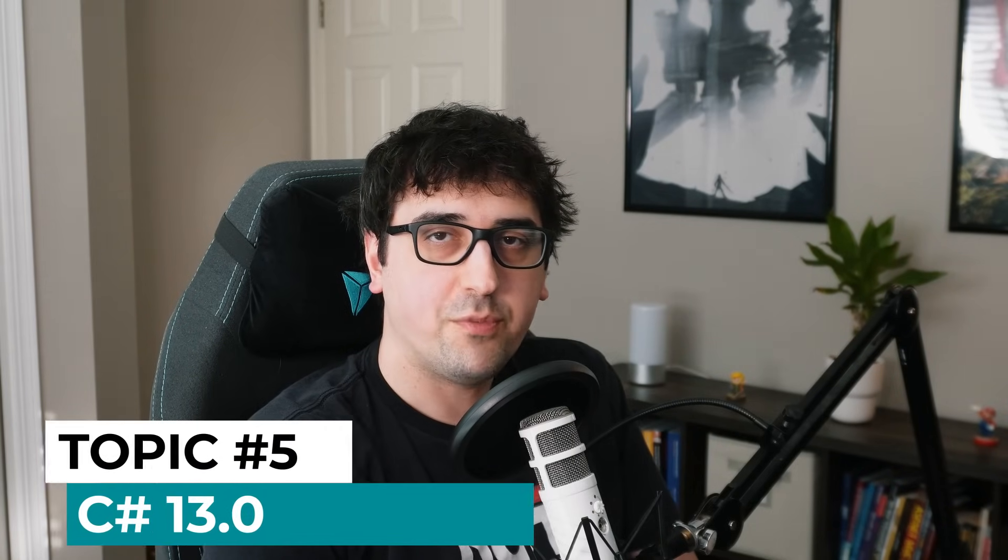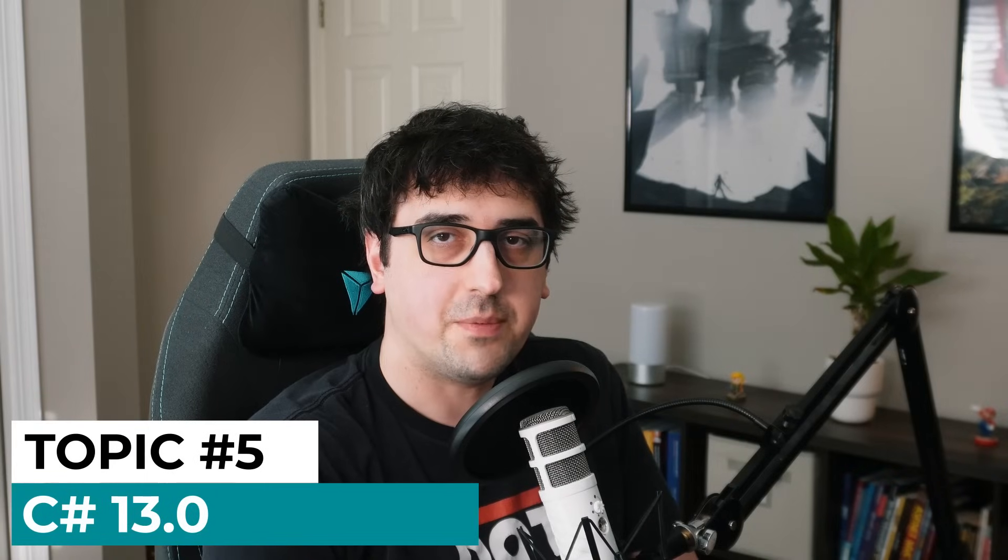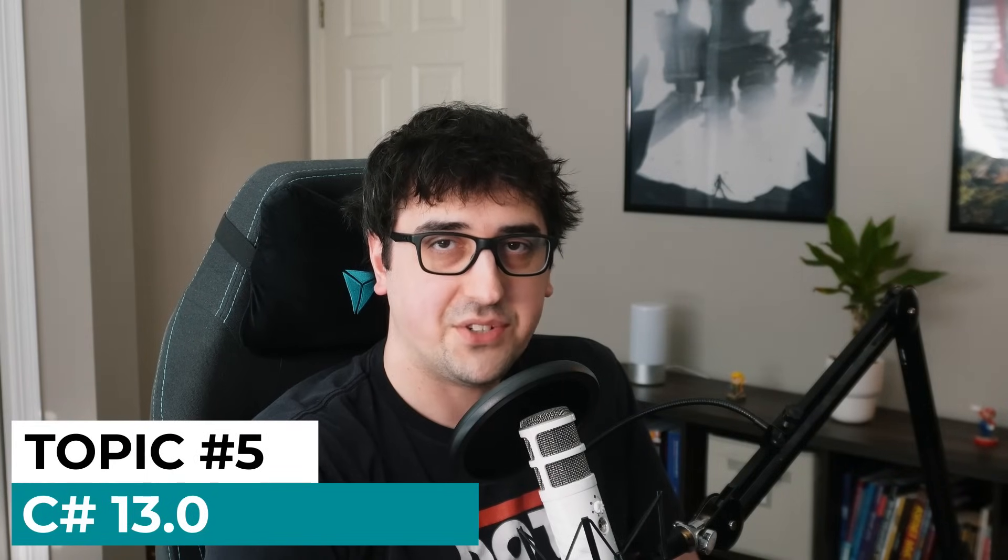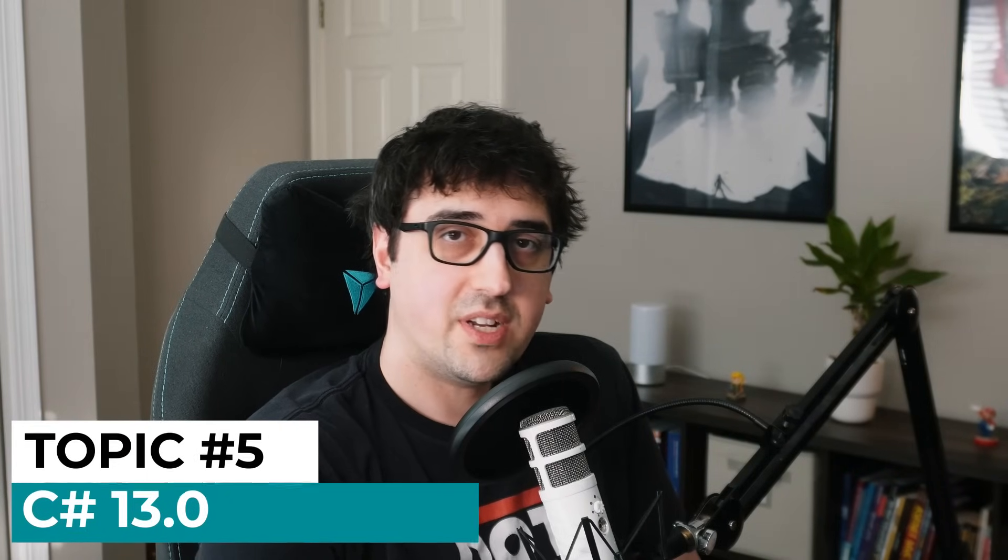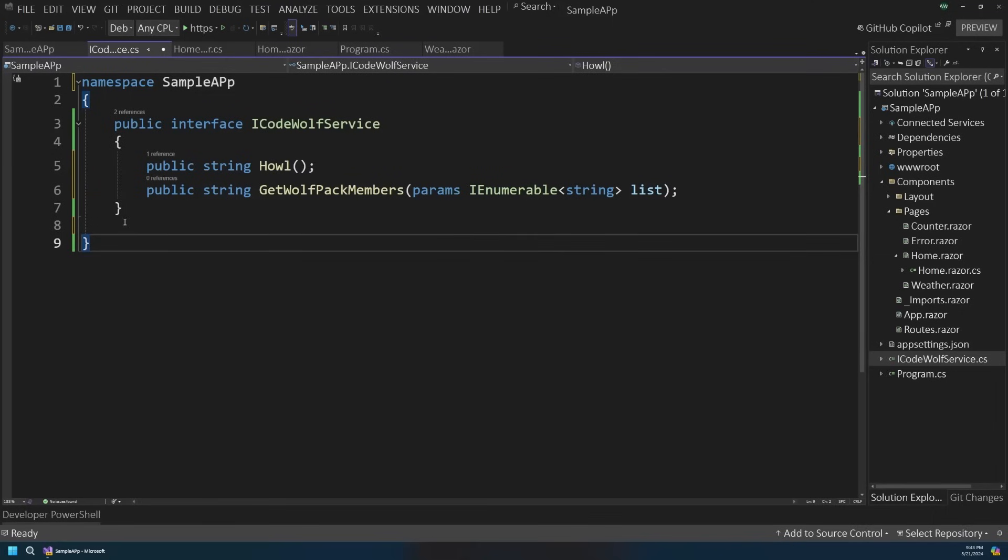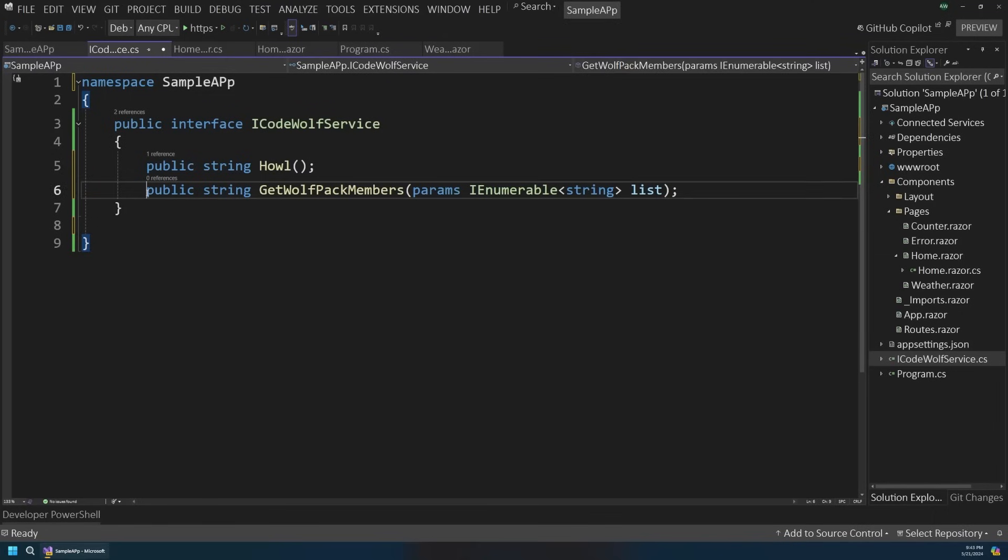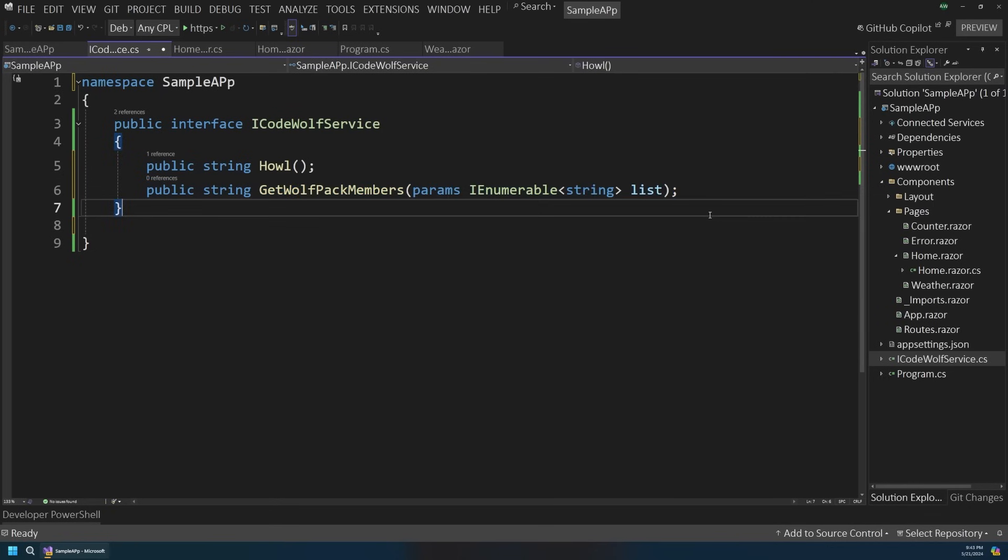For our final category, there's a couple interesting improvements to C# that are worth mentioning. Starting in C# 13, params now supports additional options beyond just arrays, such as list of type T, span of type T, and iEnumerable of type T.